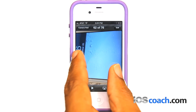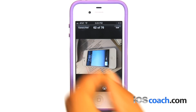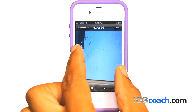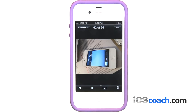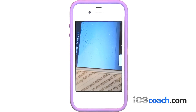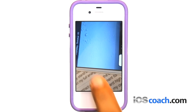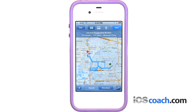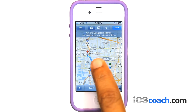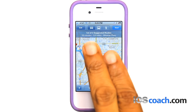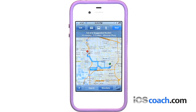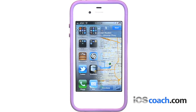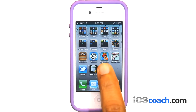Zooming in or out: pinch your fingers together to zoom in, or apart to zoom out. For photos and web pages, you can double-tap — tap twice quickly — to zoom in, then double-tap again to zoom out. For maps, double-tap to zoom in, and tap once with two fingers to zoom out.